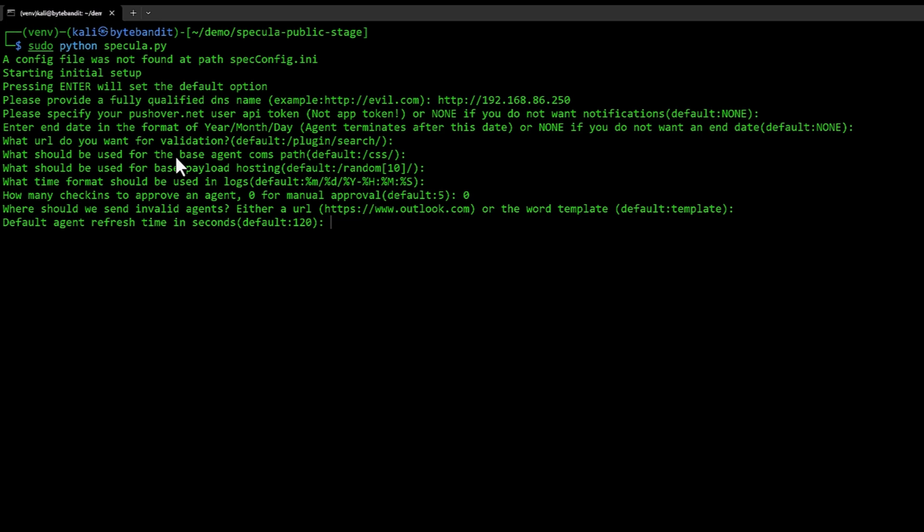Since this is a lab, I'm going to set it down to 30 seconds. Every 30 seconds, it will connect back to our server. You can also add some jitter, going to set that to 10.